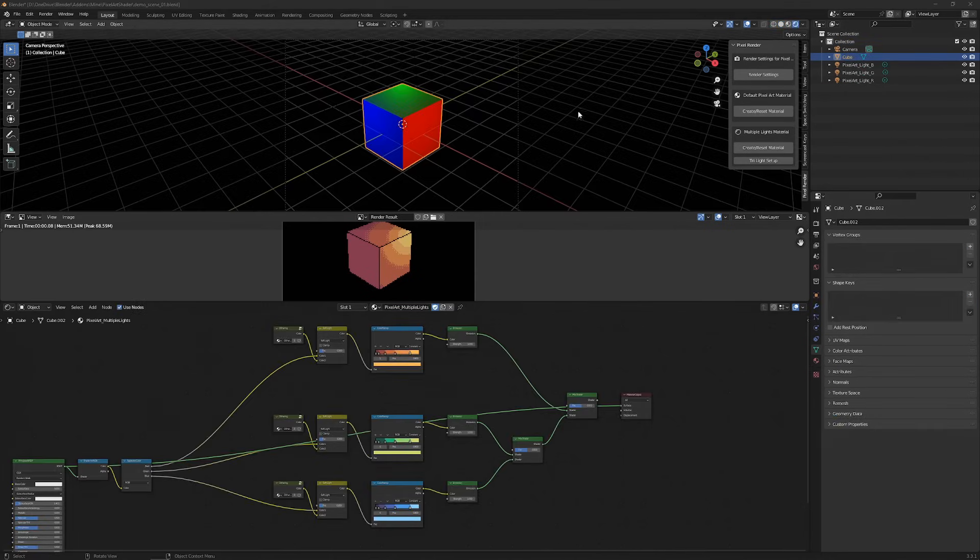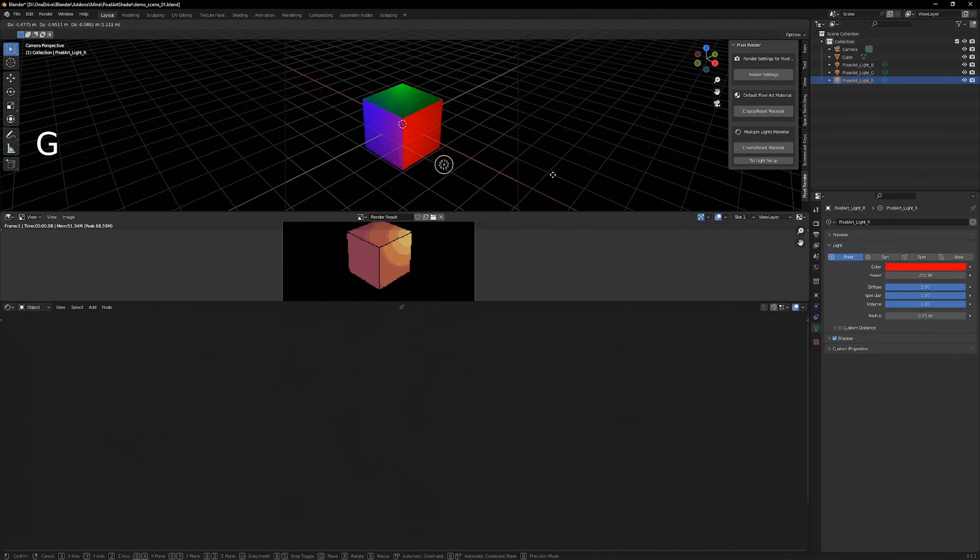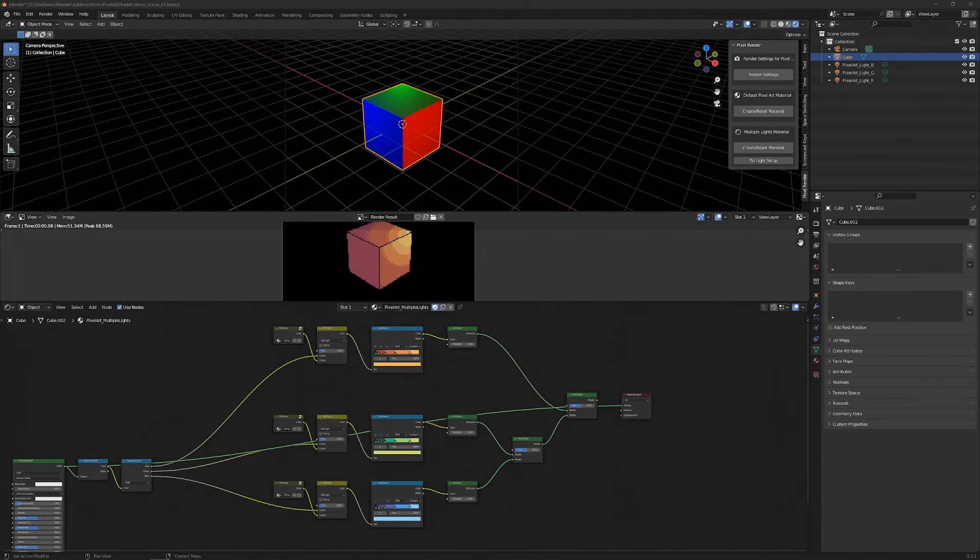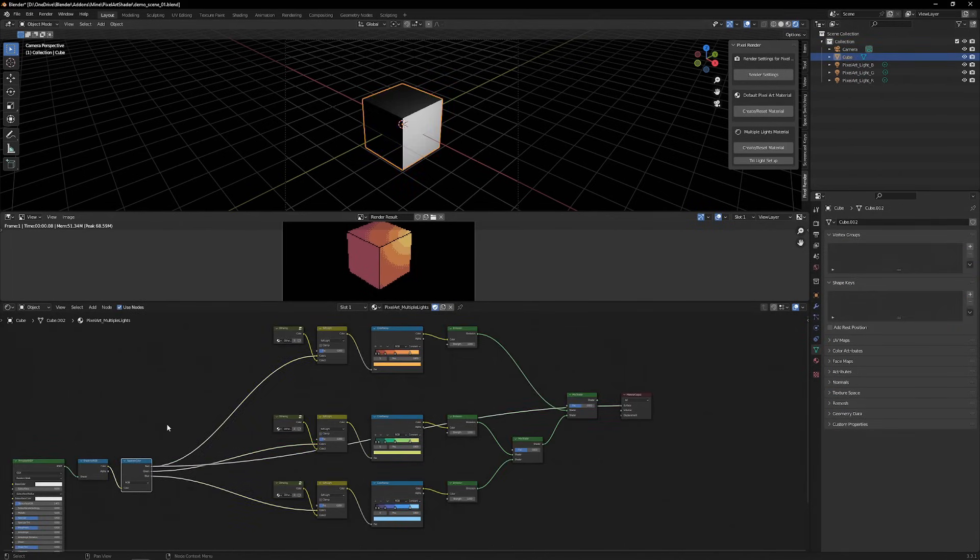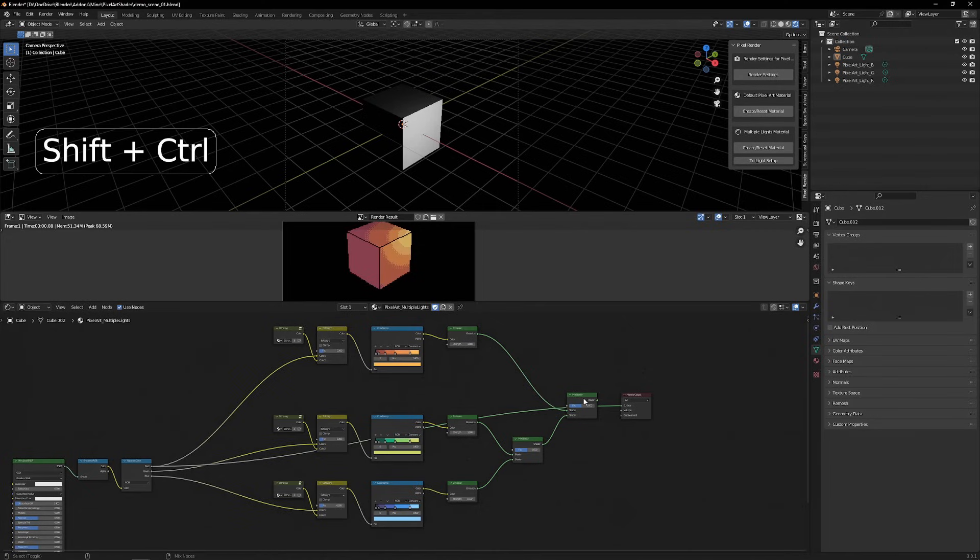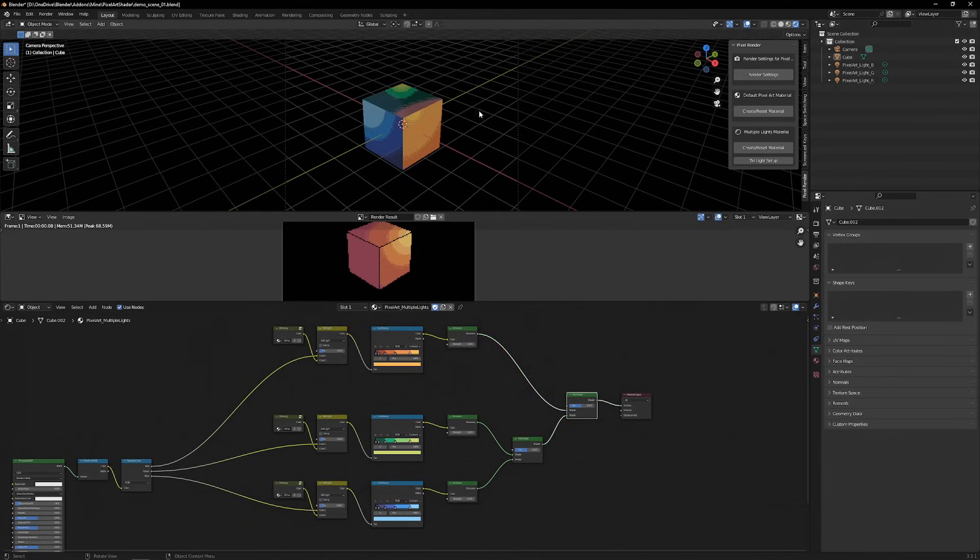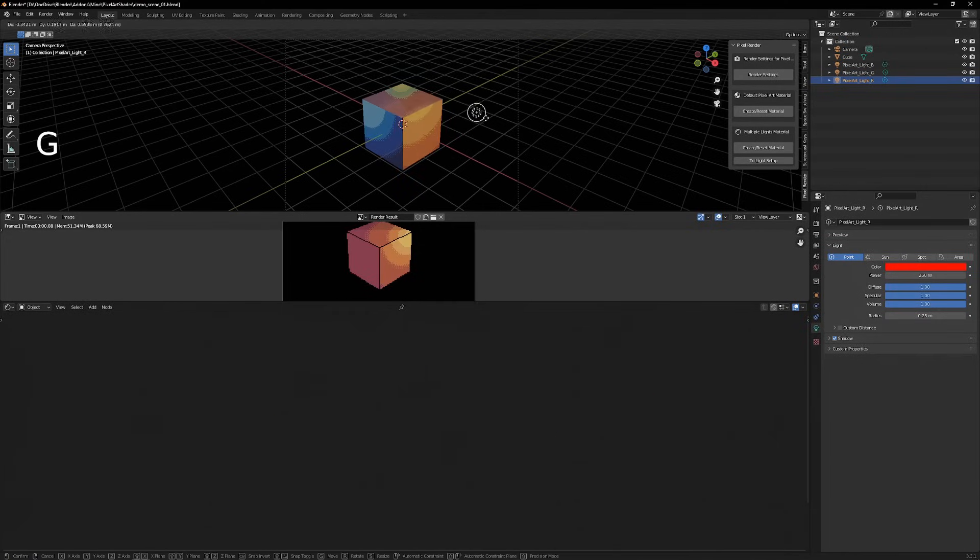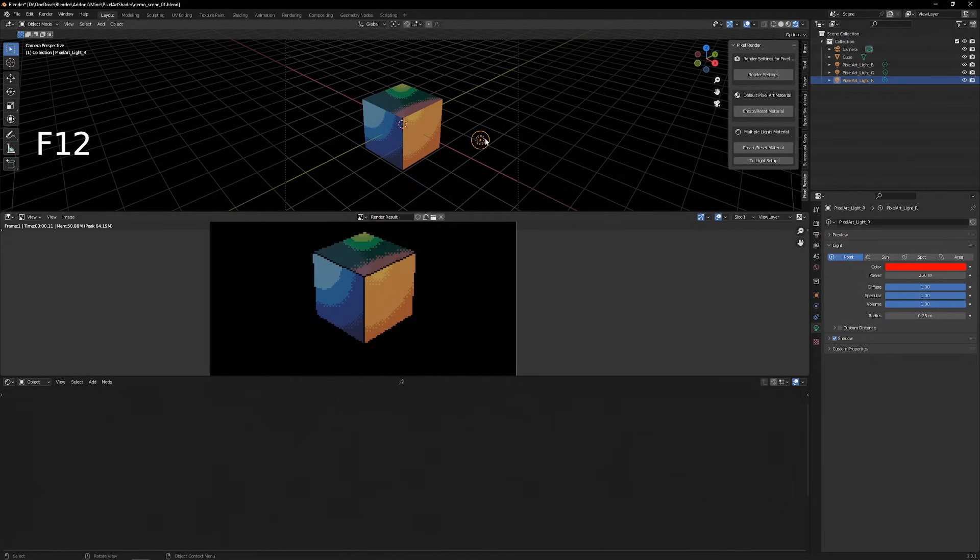Each of the lights is purely red, green, or blue. The material works by separating the three channels and putting each channel into a different color ramp. Now we have a material where we can blend the three different color ramps using our light sources.